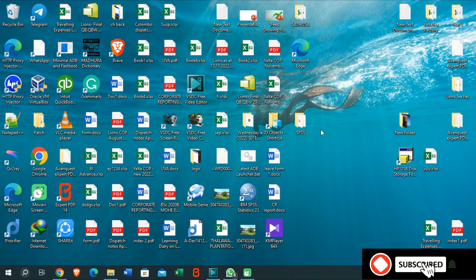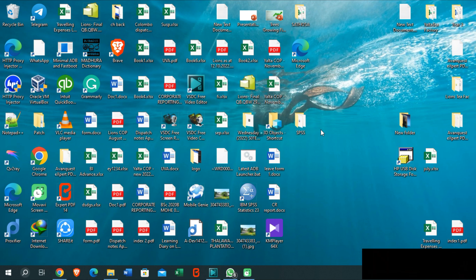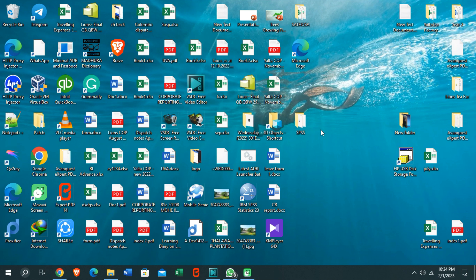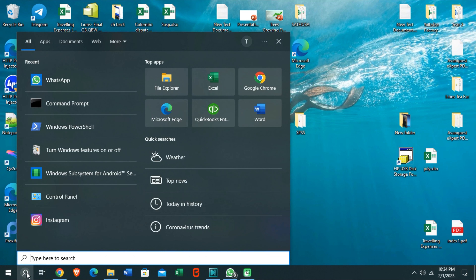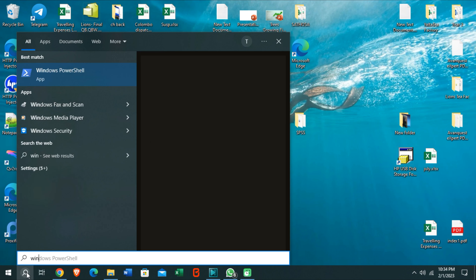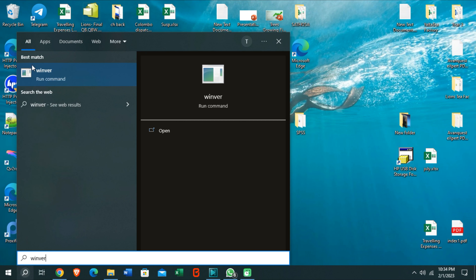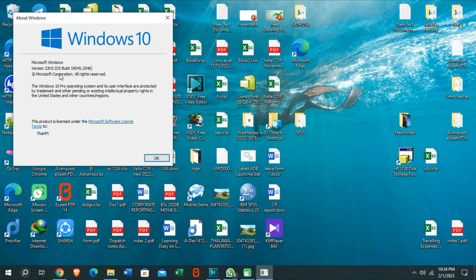Before continuing to the installation process of Windows Subsystem for Android on your Windows 10 PC, you need to update your PC to the latest version. Open your search bar and type to check your version. My version is 19045.2546, which is the latest version of Windows 10. You need to update your PC to this version to install this application.